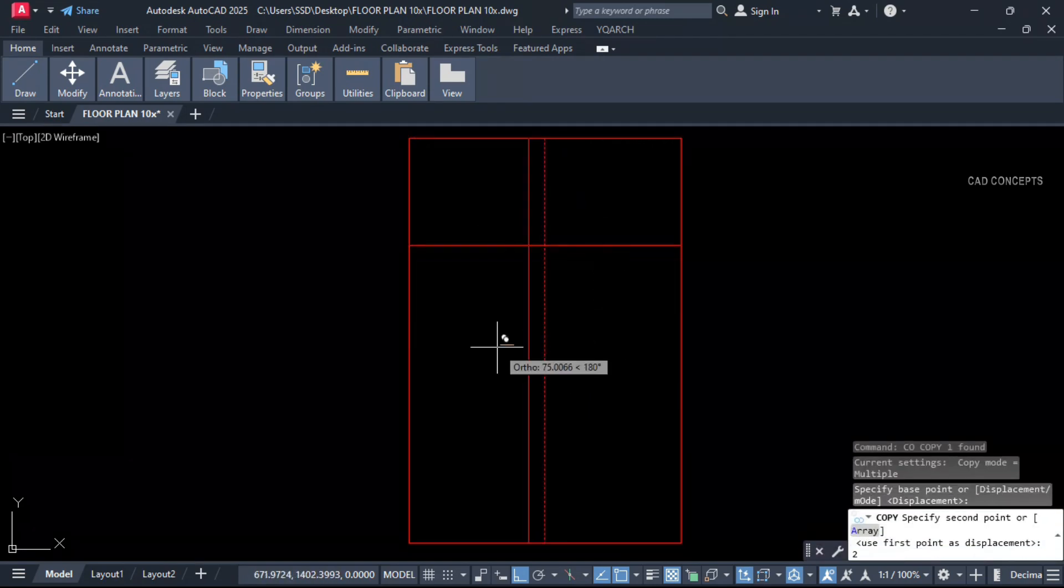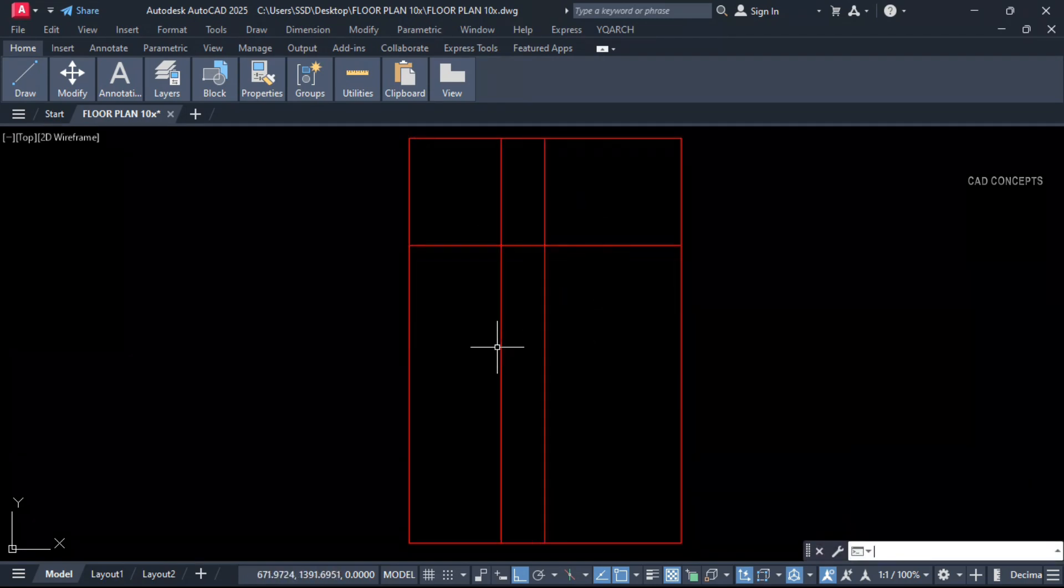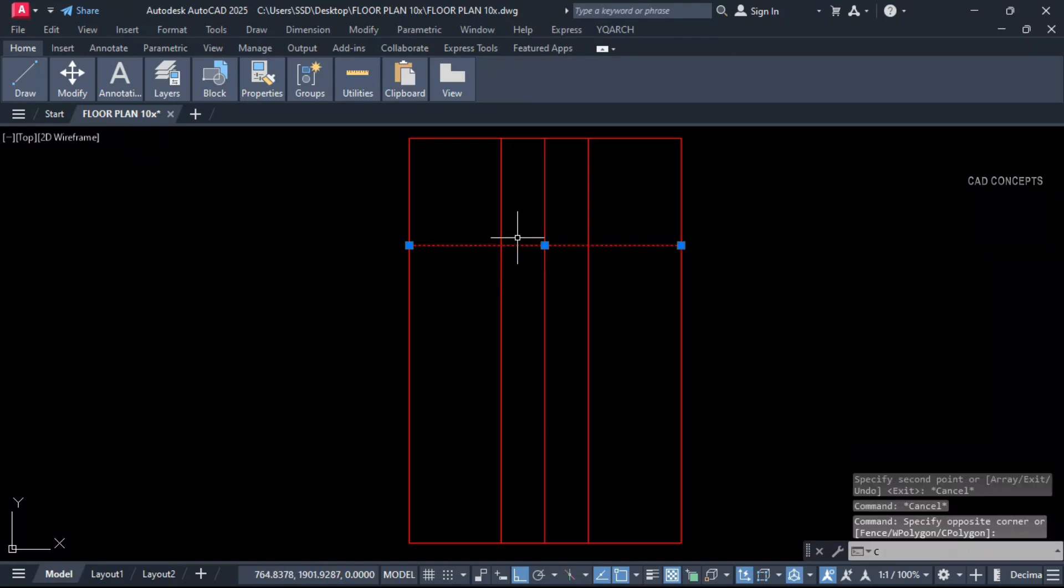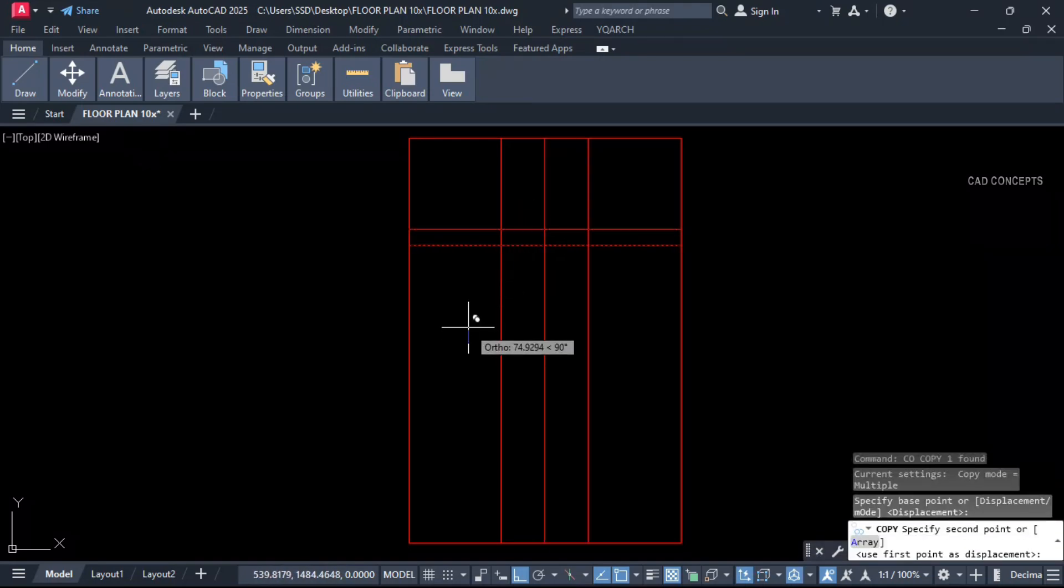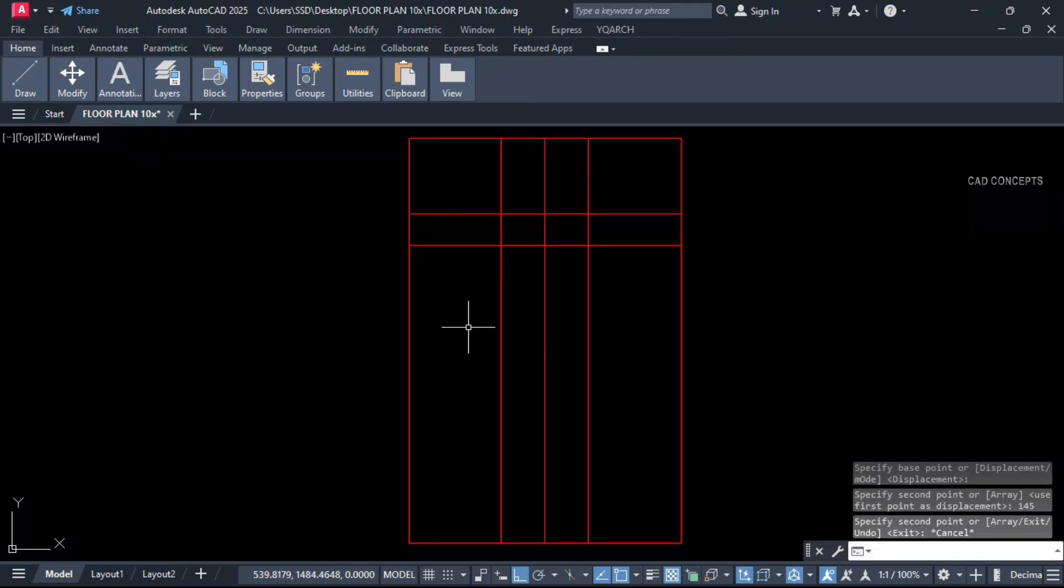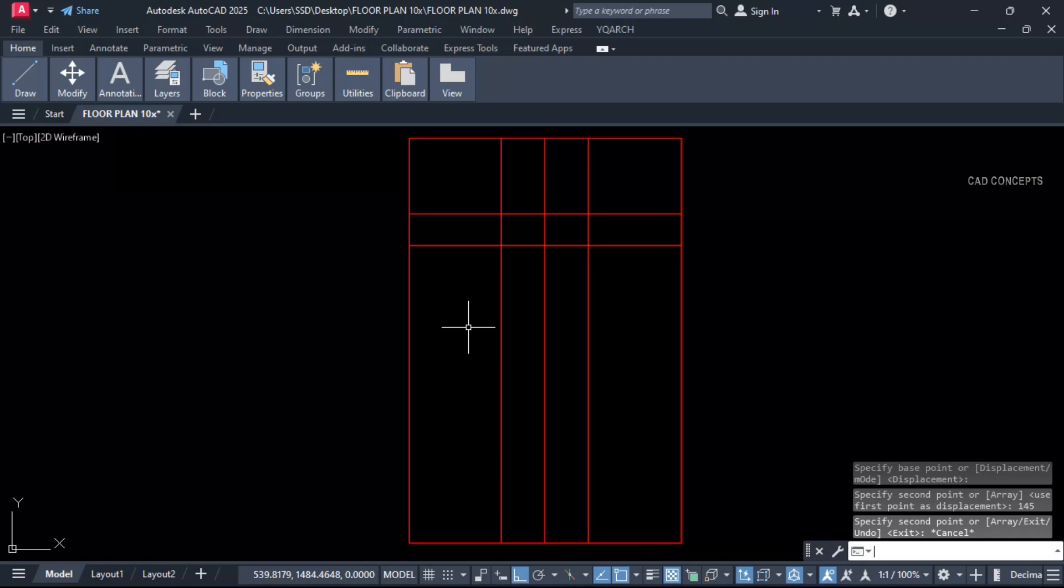Attached bathroom, 200 centimeter. And here also let this entrance 145 centimeter. Number of 2 bedroom we are getting over here.